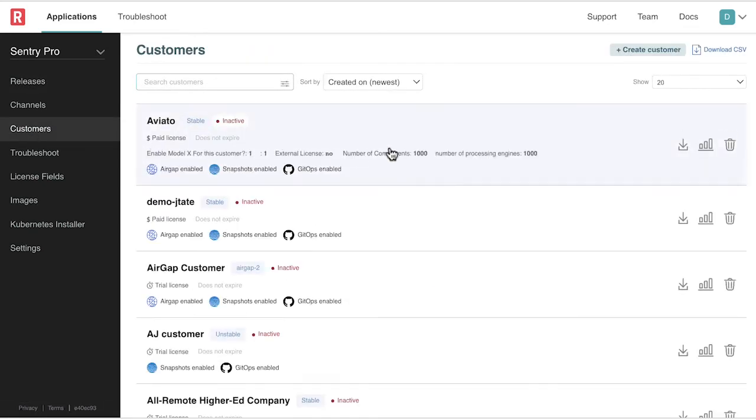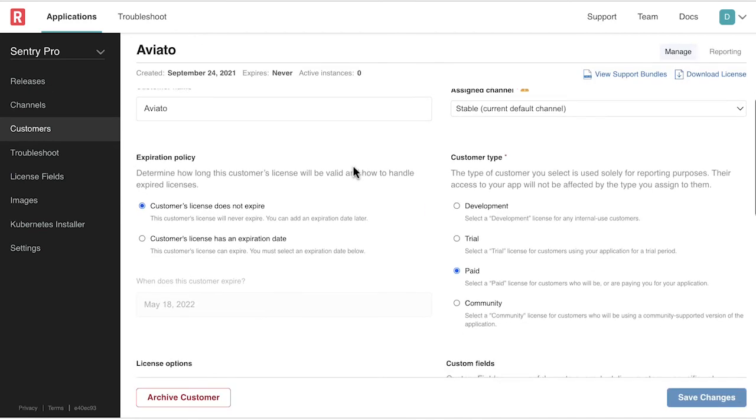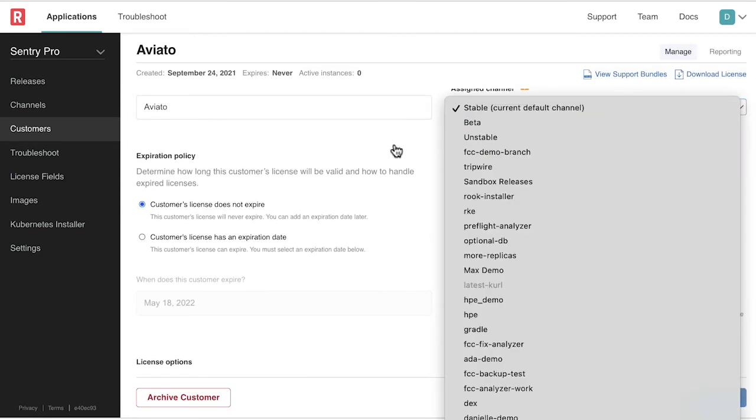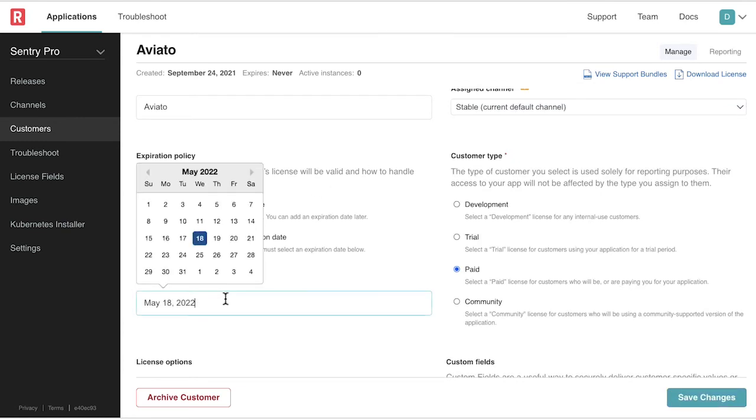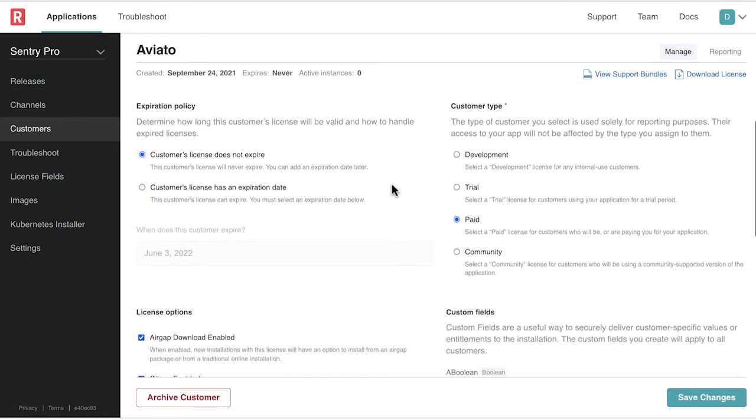Vendors can see all current customers and drill down into their individual release channels, license expirations and types, plus feature entitlements. This is entirely white-labeled and away from the customer experience.